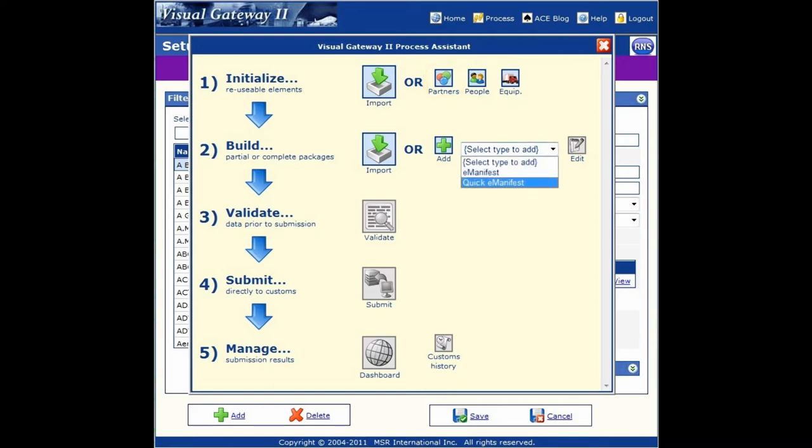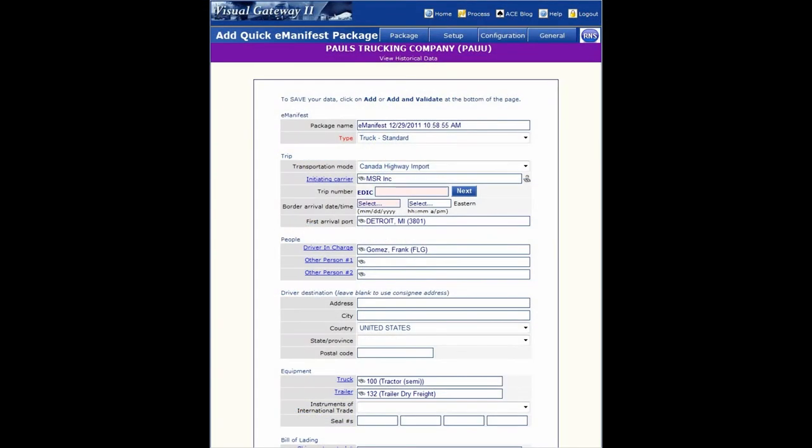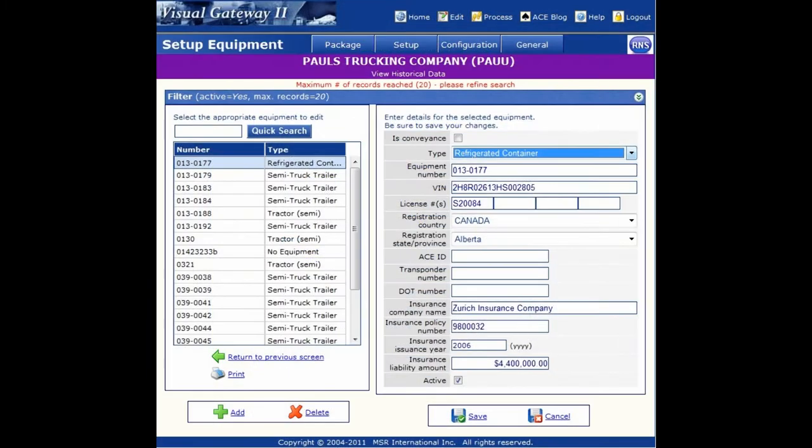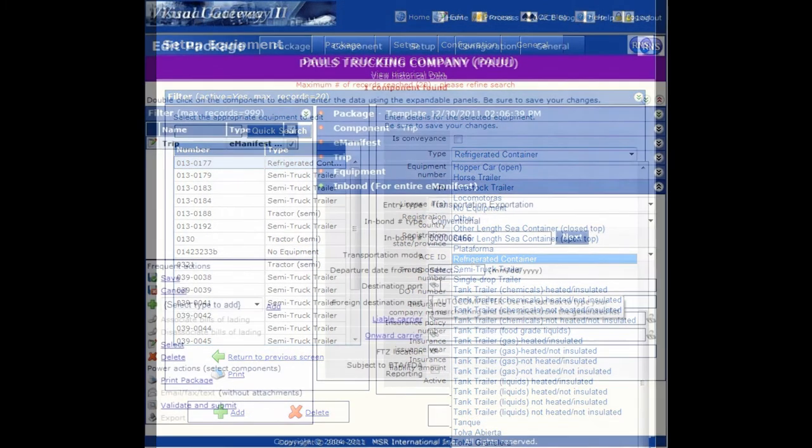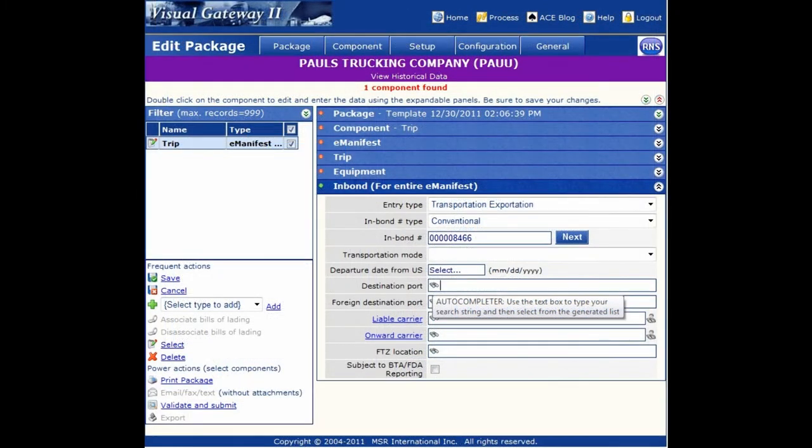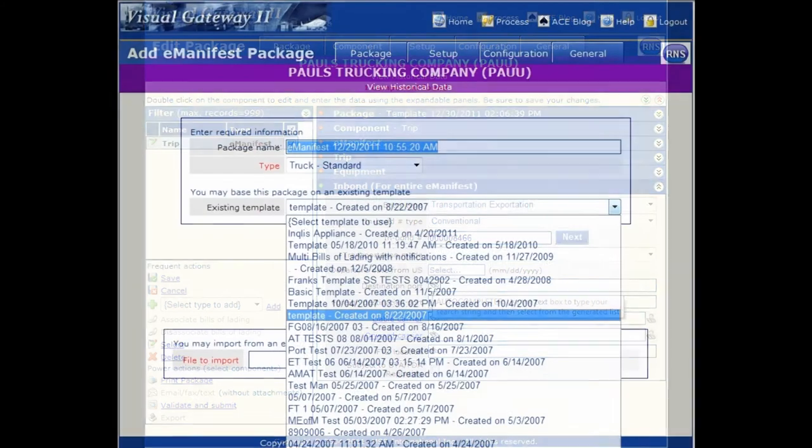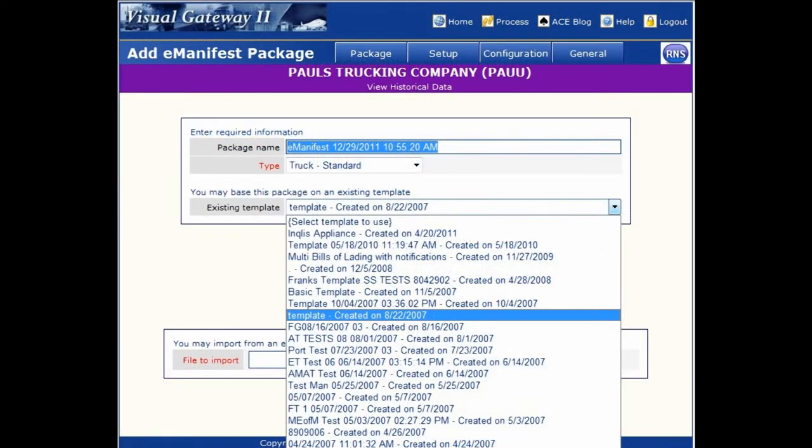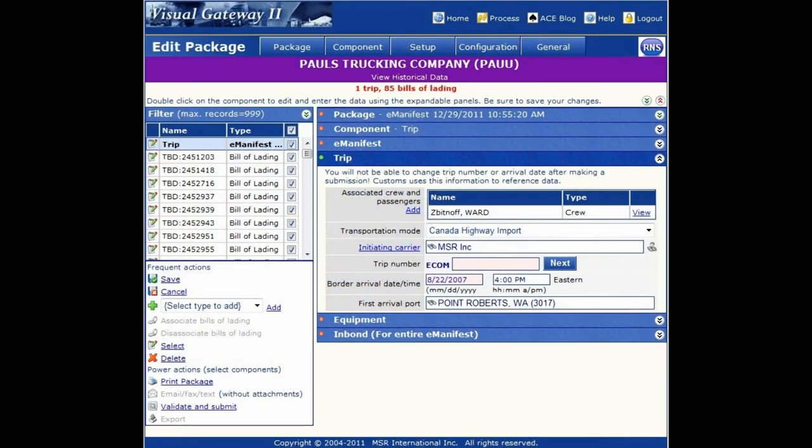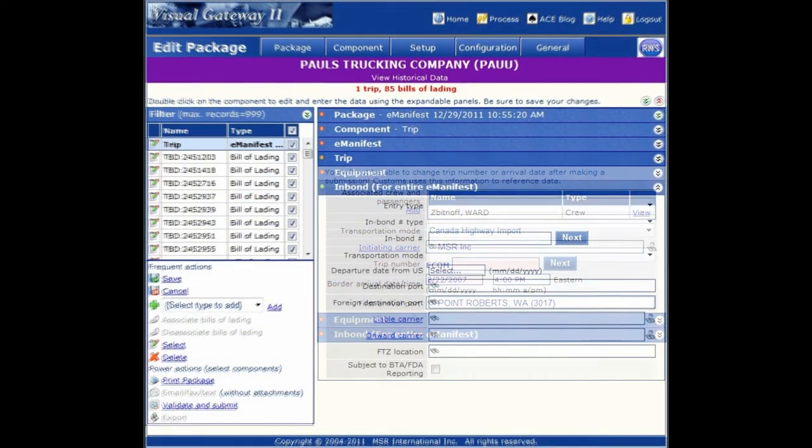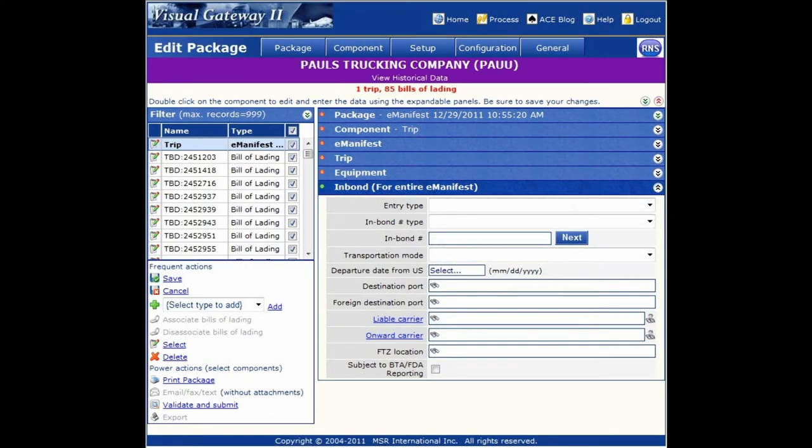Build. Assemble the eManifest with our quick entry screen. Use our dropdown menus and autocomplete forms to speed up data entry. Have regular trade partners or shipments? Use templates and save yourself the manual data entry.